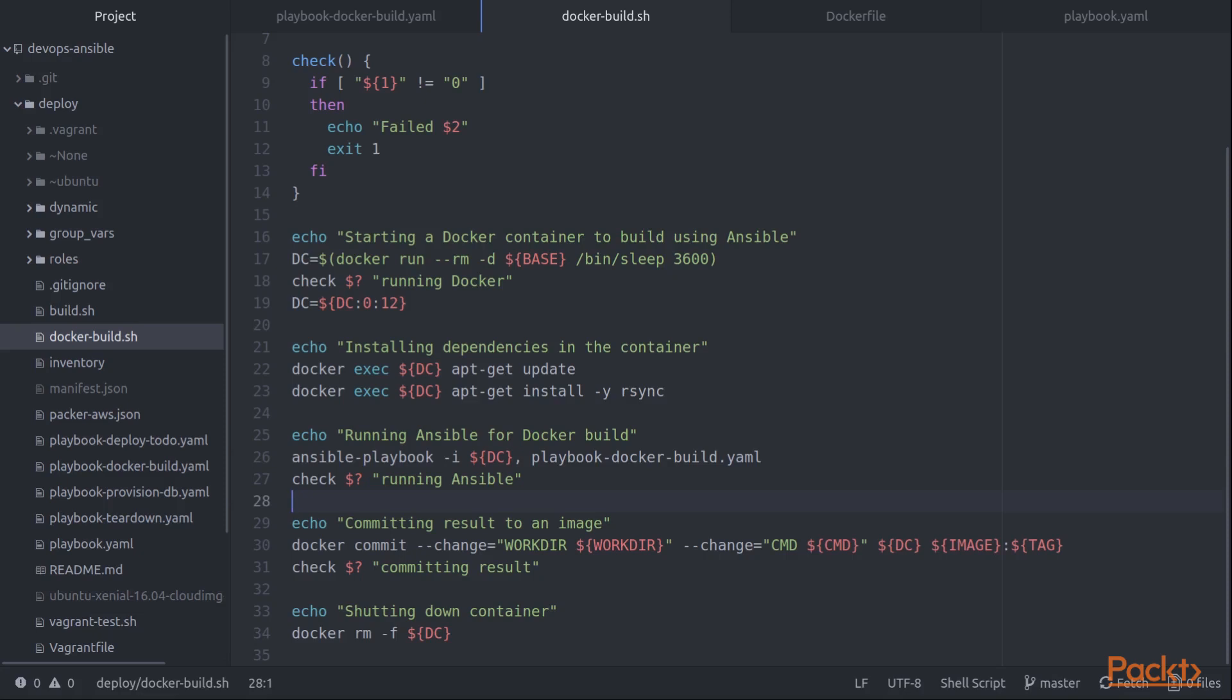Once that's done, it's just a simple Docker commit command. I do set a couple of parameters like the work directory and the command that it should run. But then we just identify the container and then we identify the image and the tag.